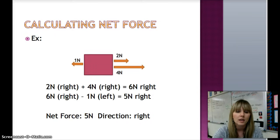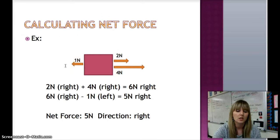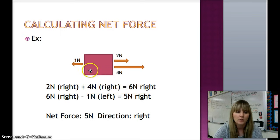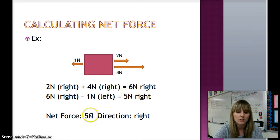Alright, one last example. Here we have 2 forces in the same direction and 1 force in the opposite direction. First, combine the two same-direction forces: 2 newtons right plus 4 newtons right gives us 6 newtons right. We then have 1 newton to the left, so 6 newtons right minus 1 newton left gives us 5 newtons to the right. Our overall net force is 5 newtons with a direction to the right.